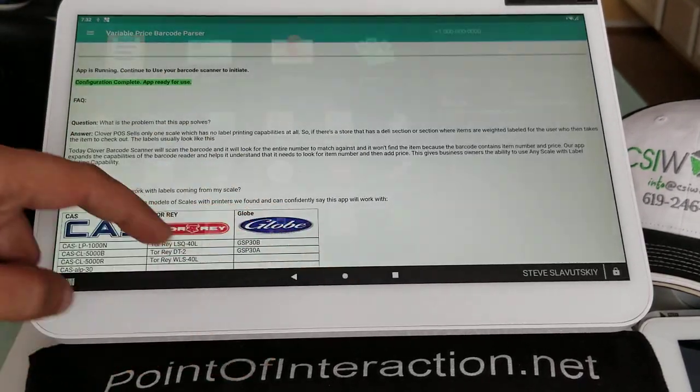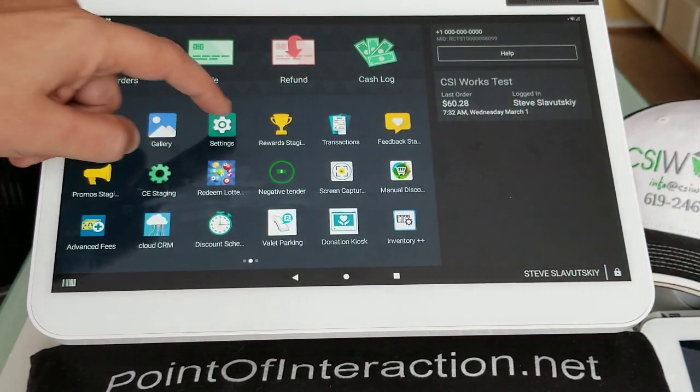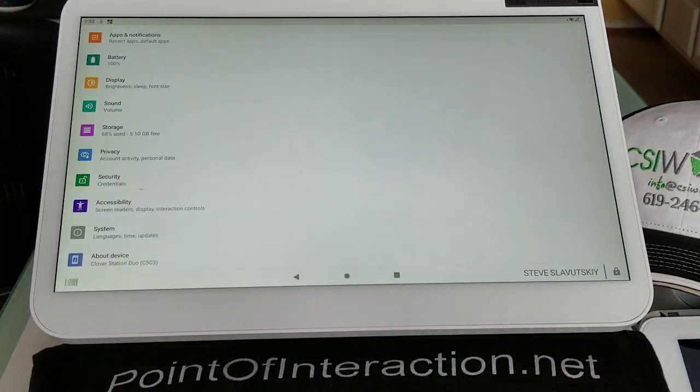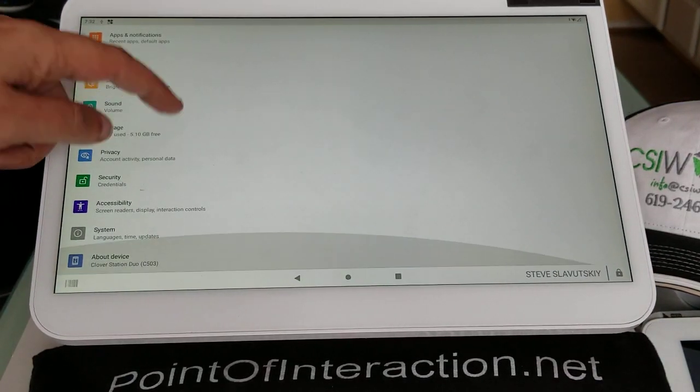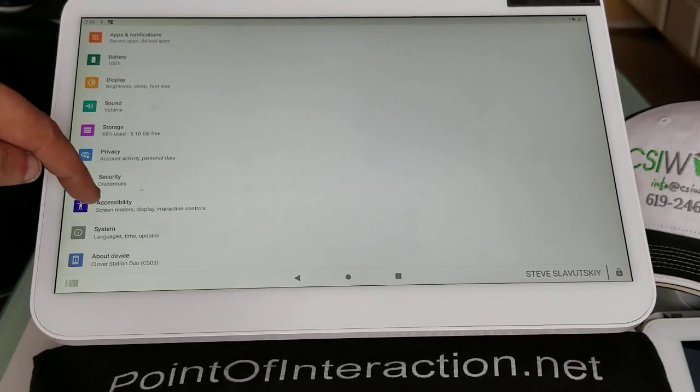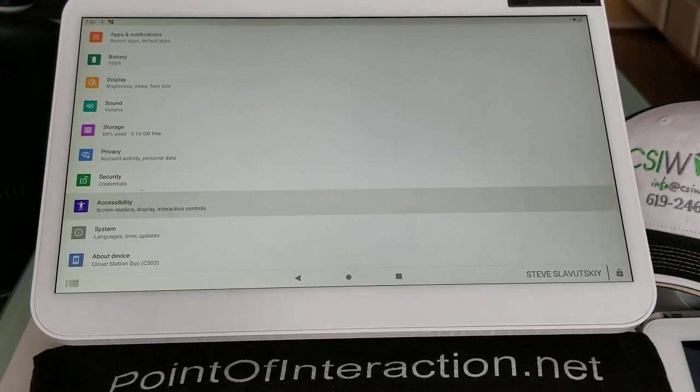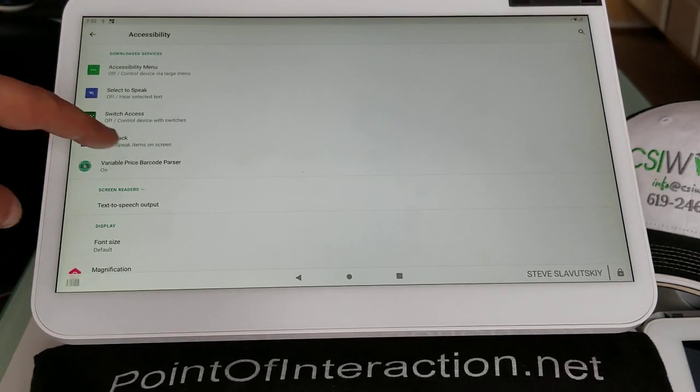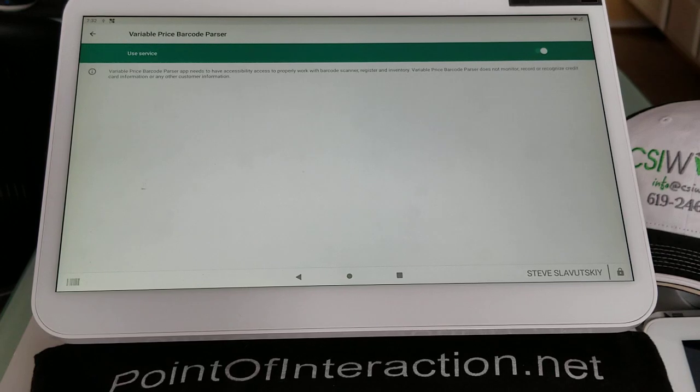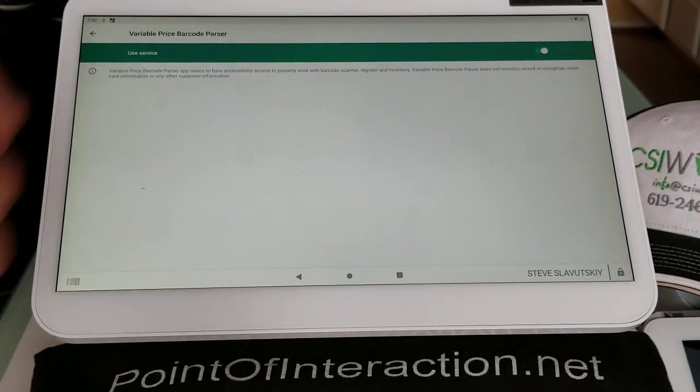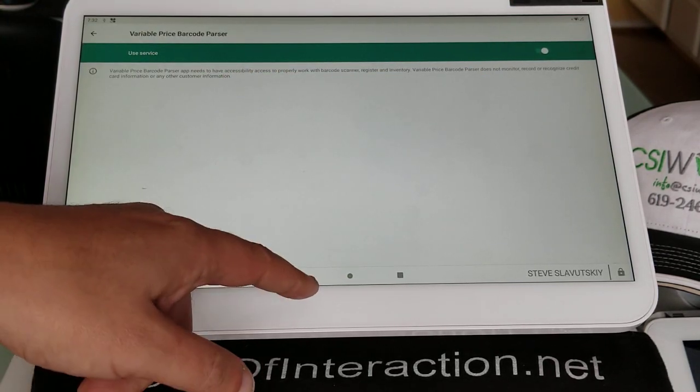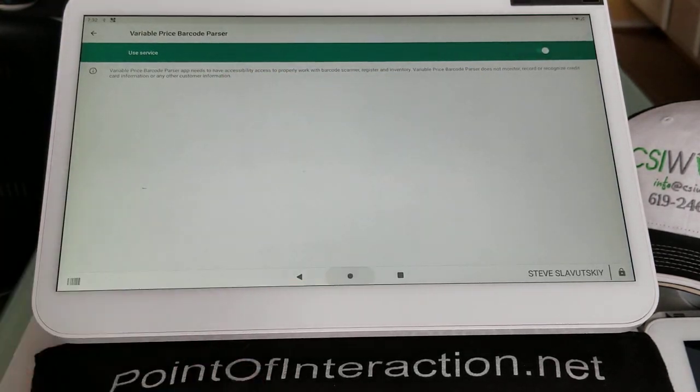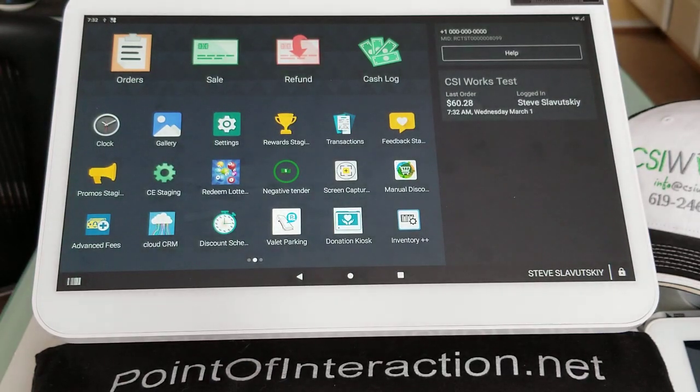Now, to get this part done, we're going to close this app and we're going to open Settings, a different app. In Settings, we're going to navigate all the way down and click on Accessibility. And in Accessibility, we have Variable Price Barcode Parser that needs to be turned on like this, Use Services. Once that's done, configuration will be complete.